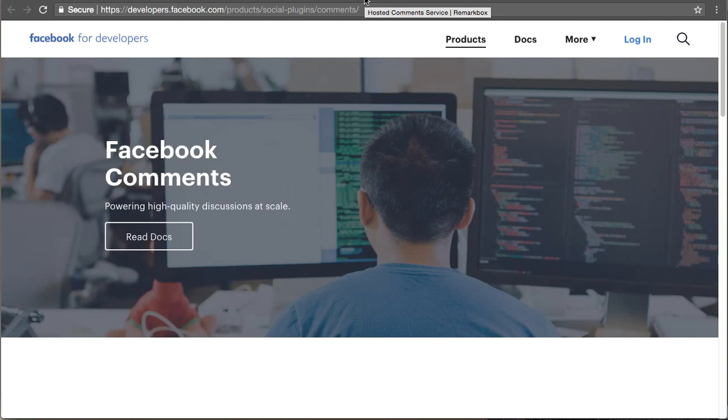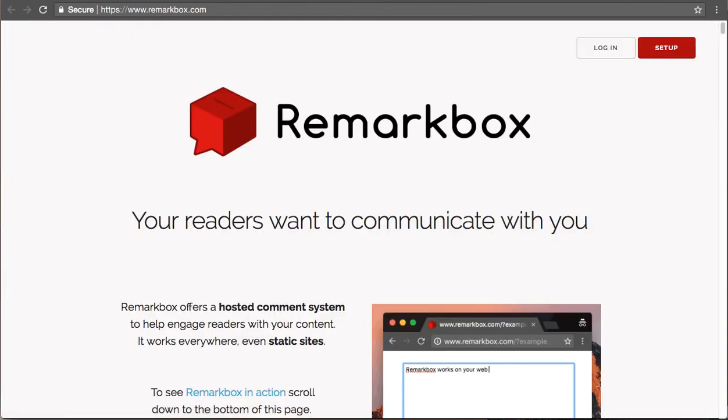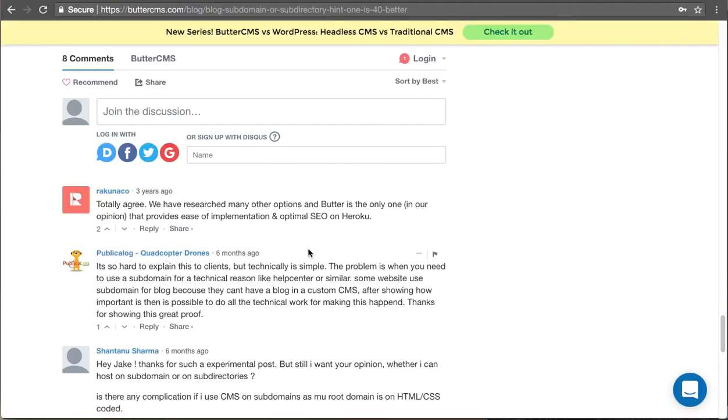There are some other options of course beyond these two. For example, RemarkBox and others. And so for the sake of this demo I'm just going to show you how we added Discus to our blog.